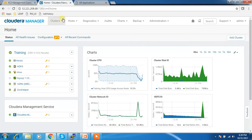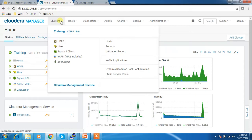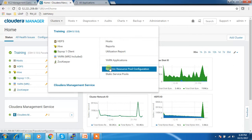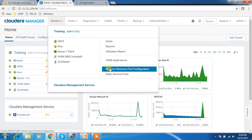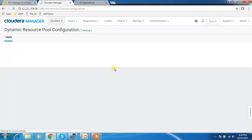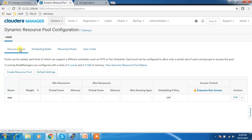Go to the Cloudera Manager. Here you can see clusters and dynamic resource pool configuration. Note that enterprise or enterprise trial distribution is needed to test this feature. If you are using Express Edition, you need to migrate to enterprise or enterprise trial version. The first option will list the available pools, which are similar to queues in the capacity scheduler.